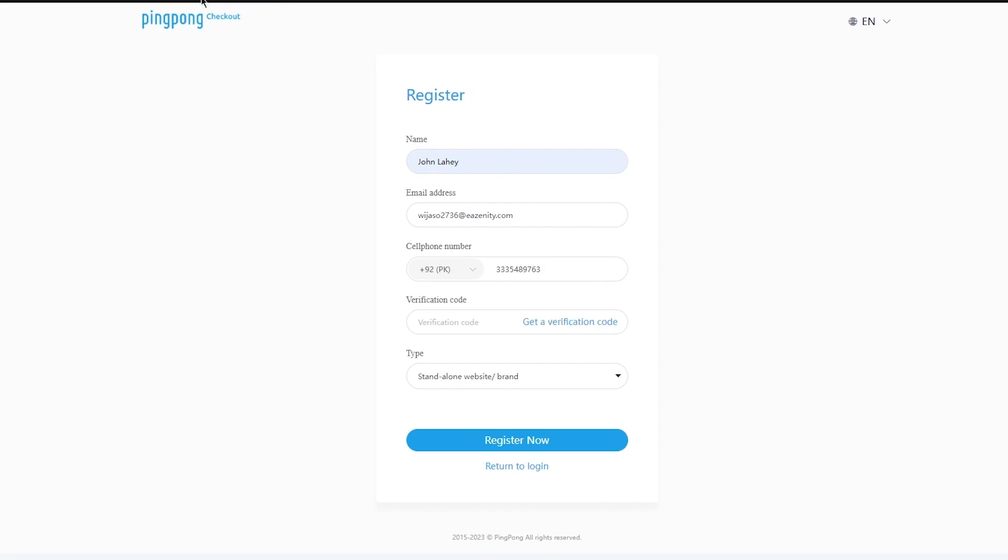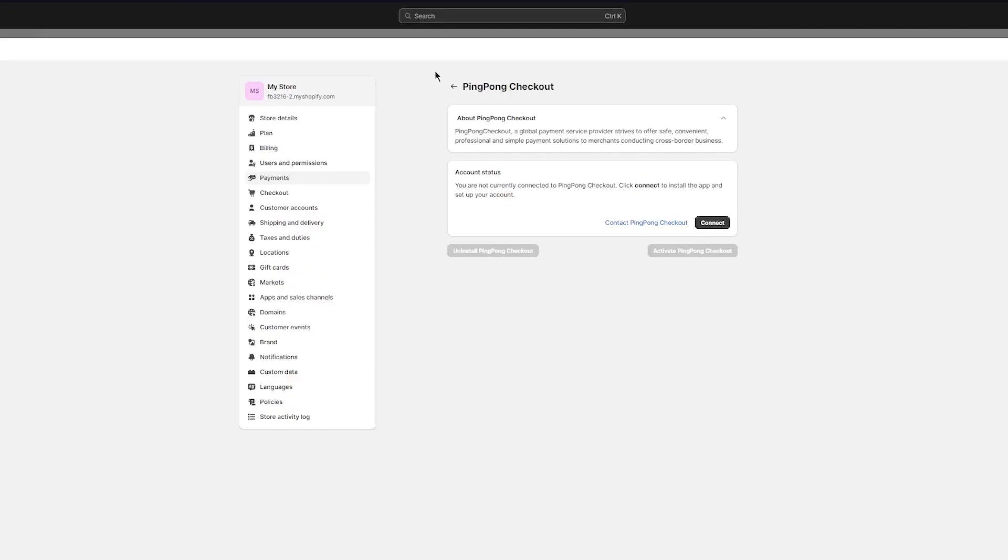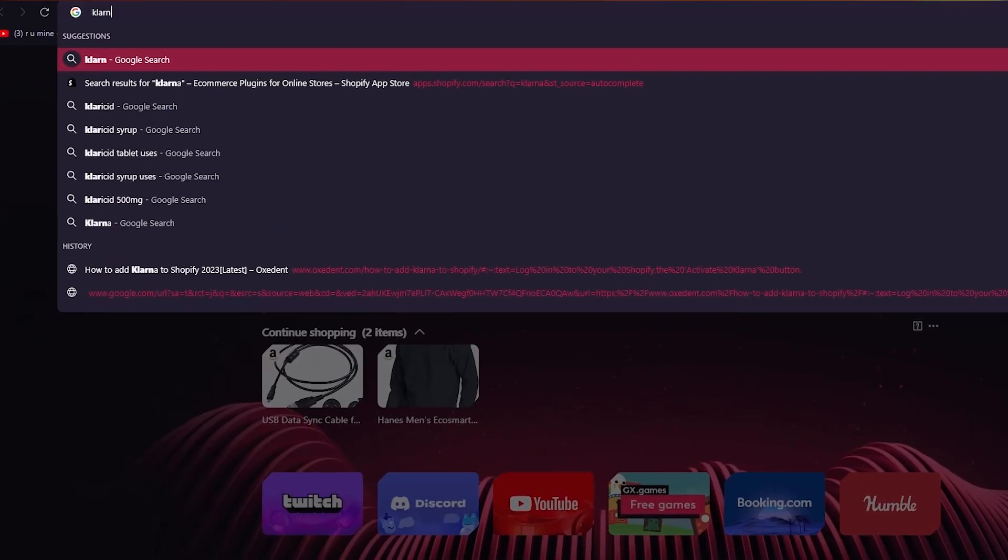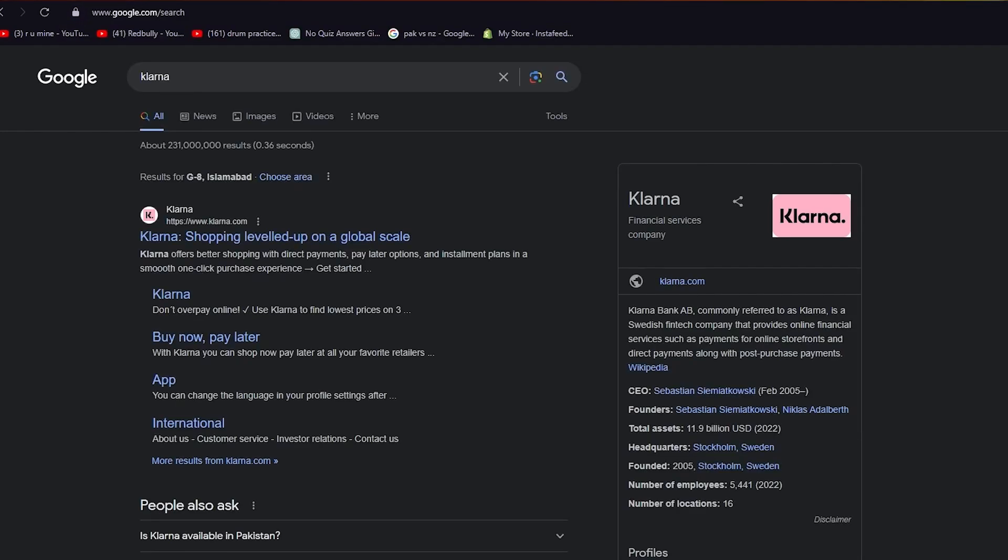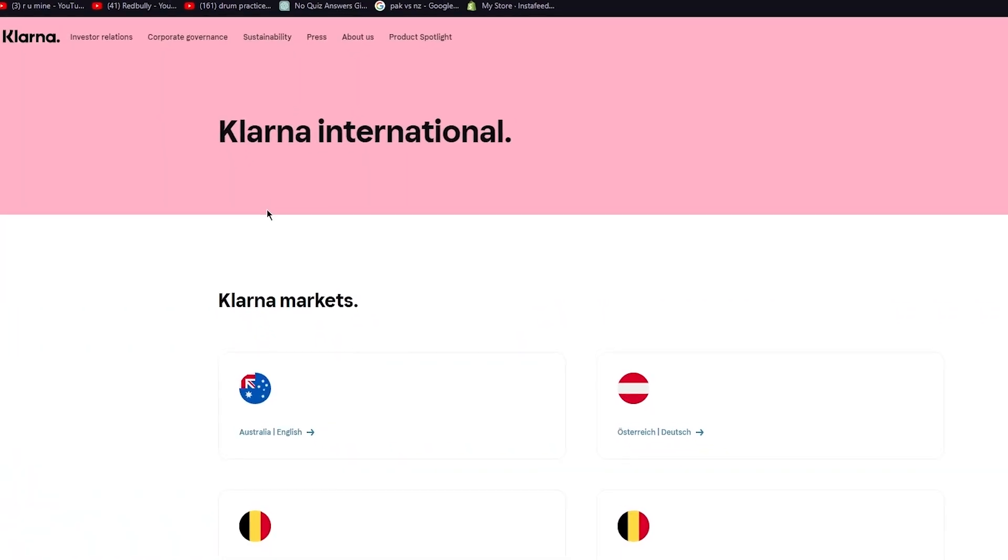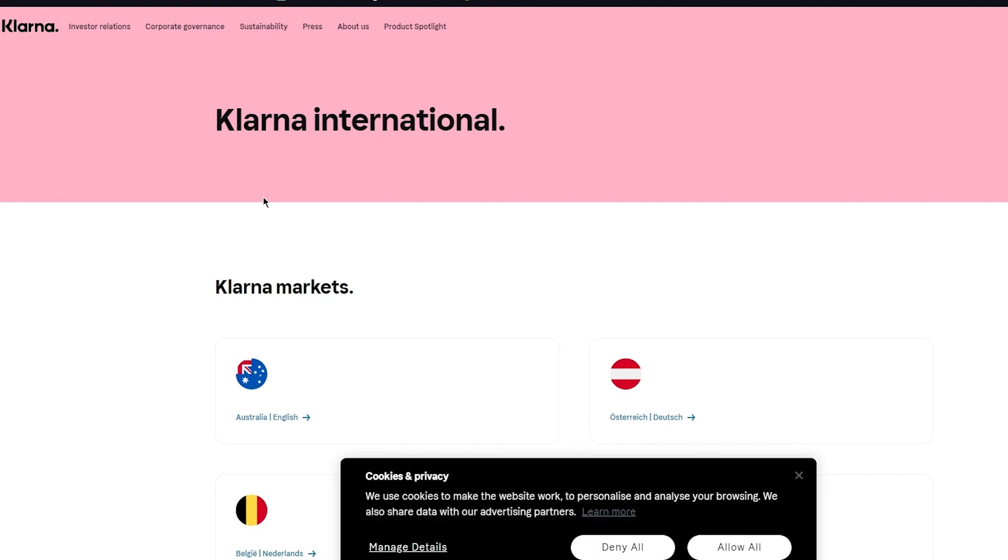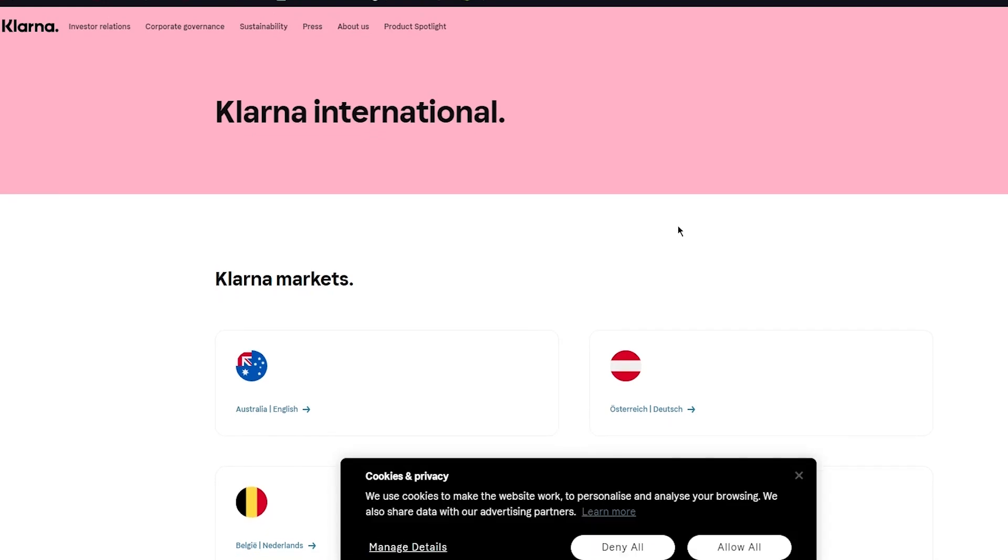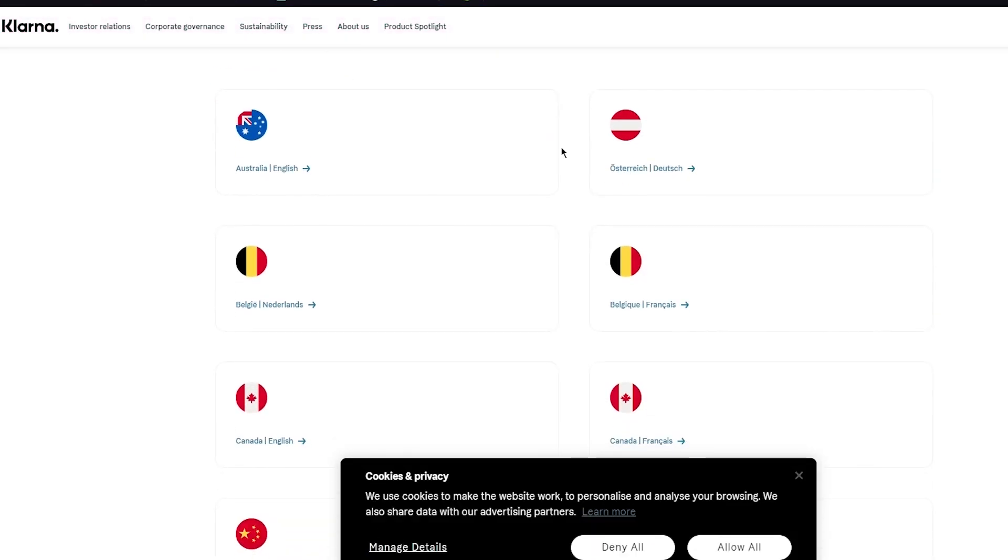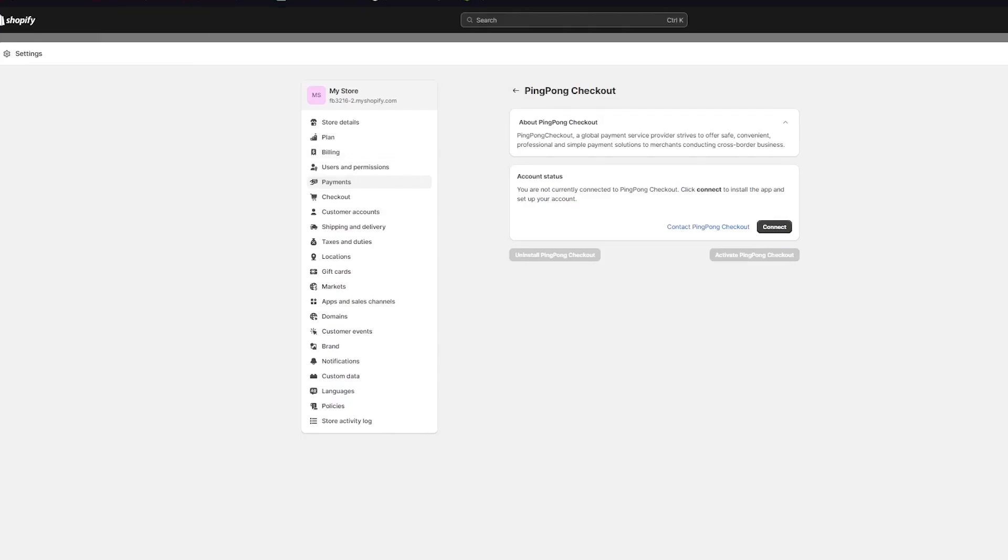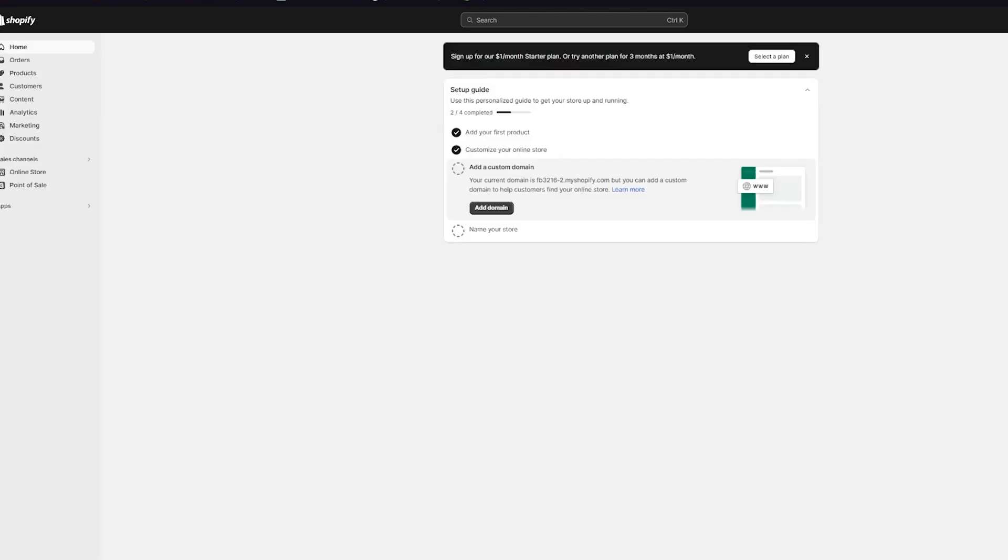Now once you've verified everything and logged in, what it will do is it will obviously take you to the main ping pong dashboard where it will ask you to add in your Klarna account, and obviously you're also going to make sure to set it up with Klarna as well. And to set it up with Klarna, you are going to need to make an account on Klarna.com separately. So once you create an account on Klarna, what's going to happen from there is you're going to be able to easily connect it to your ping pong checkout.